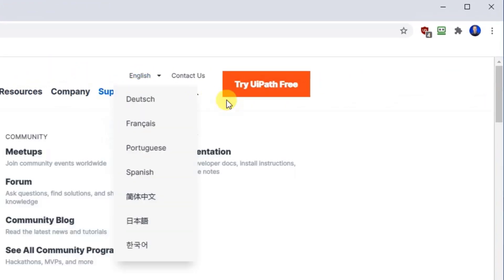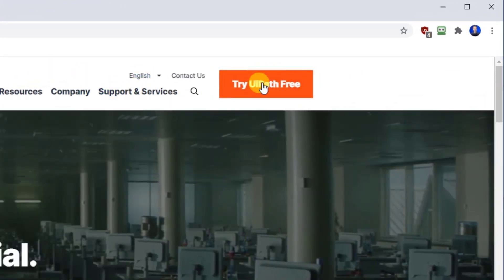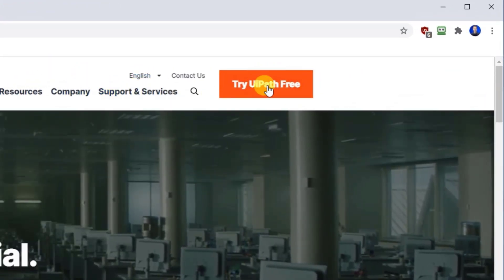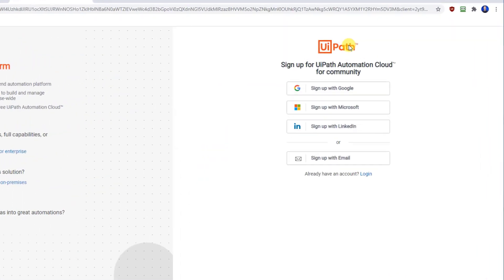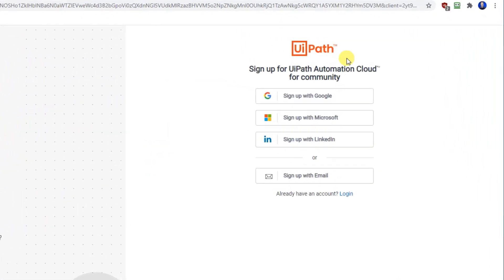Choose the orange icon up here in the right corner. Try UiPath free. You can choose to sign up with either your Google, Microsoft or LinkedIn account or an email. I prefer email.